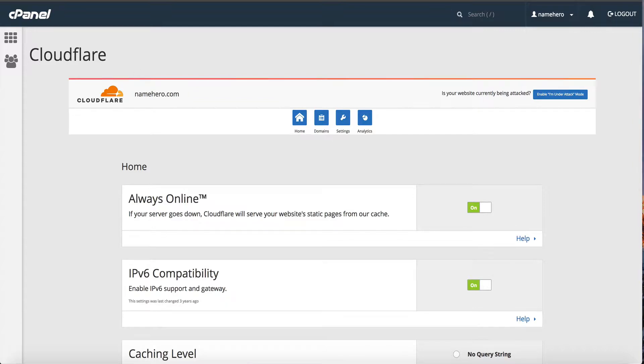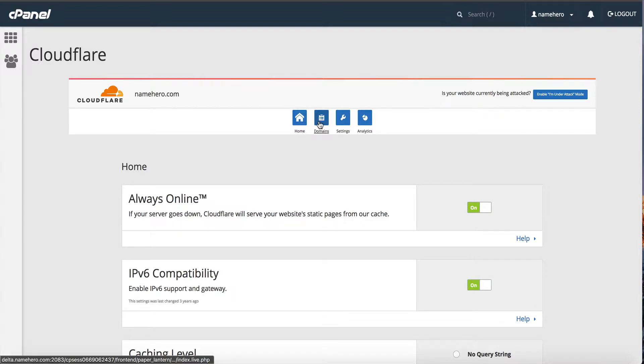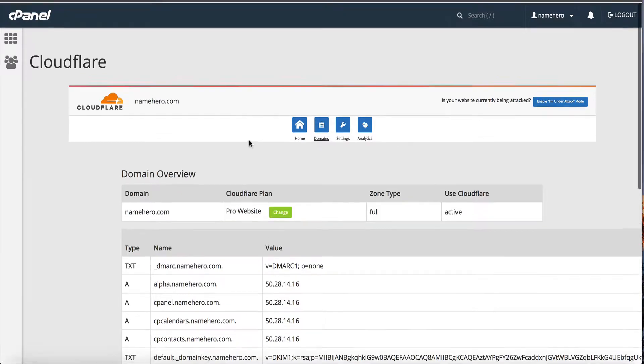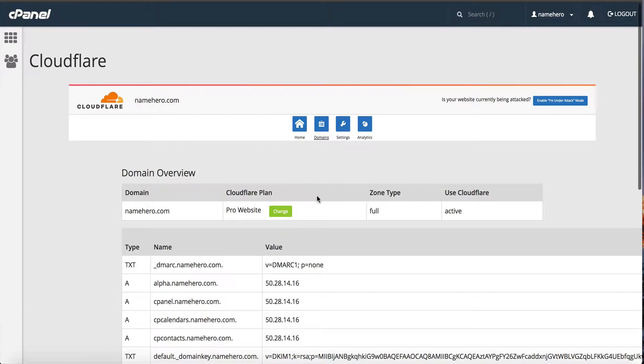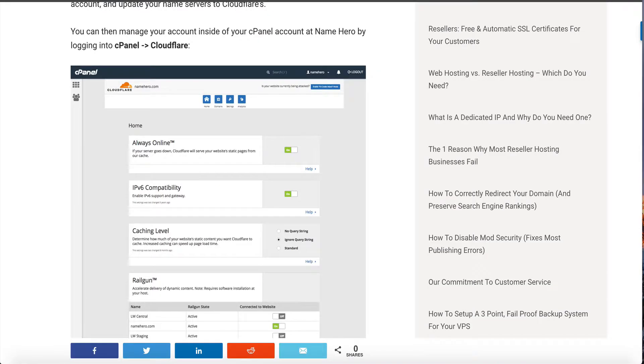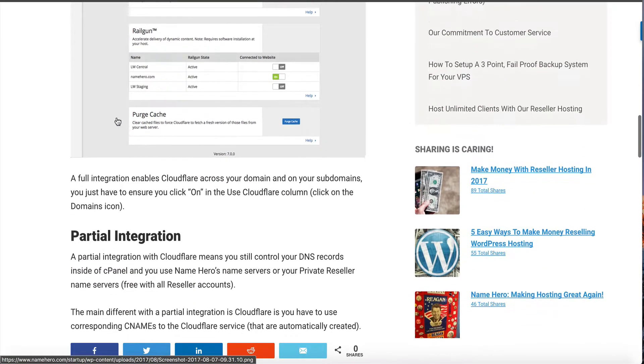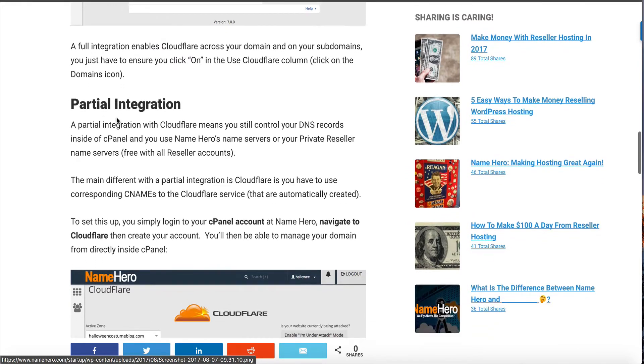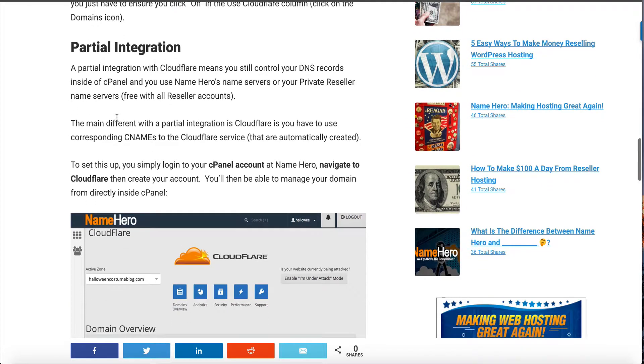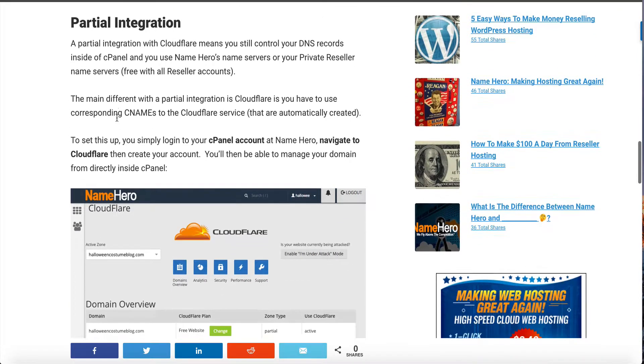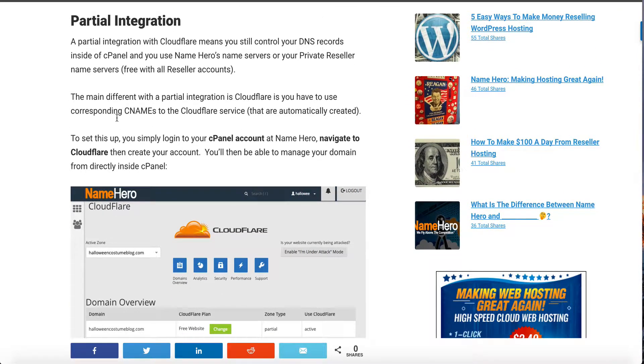The main difference between a partial and a full is that all your DNS records are actually managed on cloudflare.com. So I would click on domains here and this is where I would actually manage my DNS records instead of doing a partial integration. I would do a full integration where everything is managed on cloudflare.com.